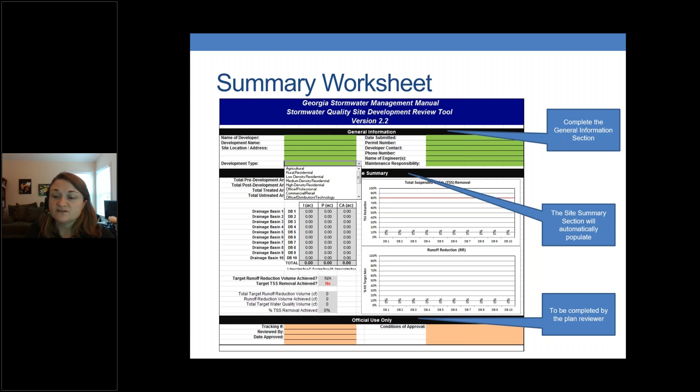When you enter the development name into the spreadsheet, it will self-populate that information on all of your drainage basin worksheets moving forward.